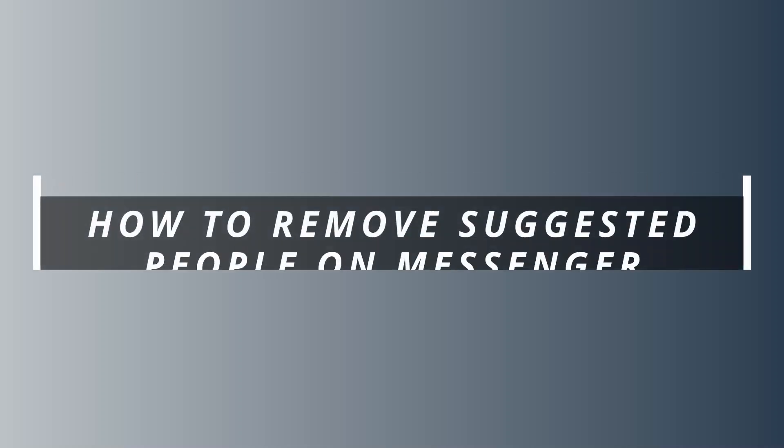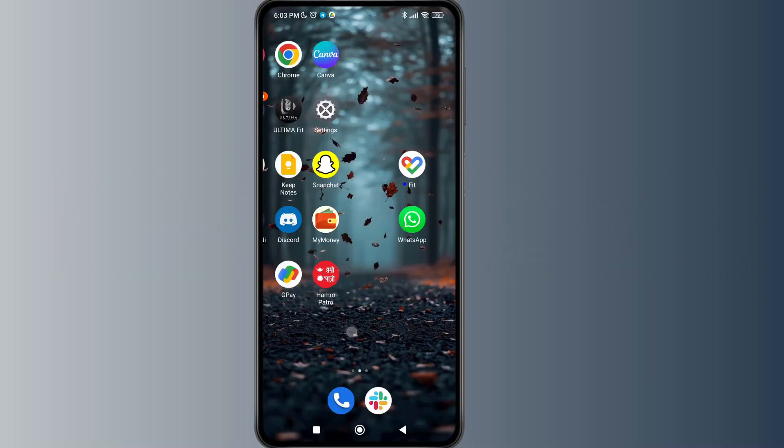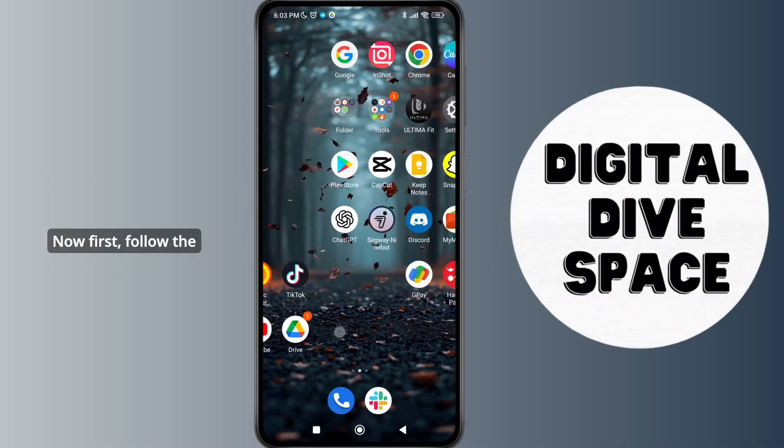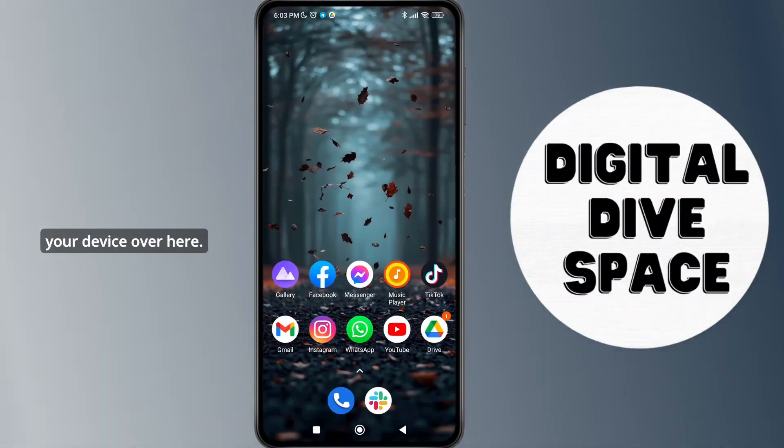How to remove suggested people on Messenger. Hello everyone, welcome to this channel. I'm here to help you out today. So without delay, let's get started. First of all, launch the Messenger application on your device.